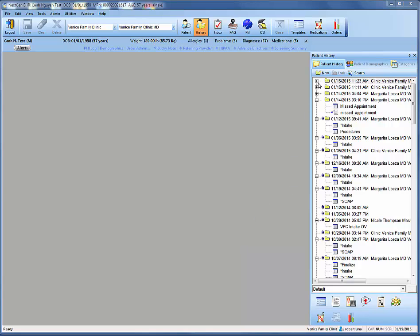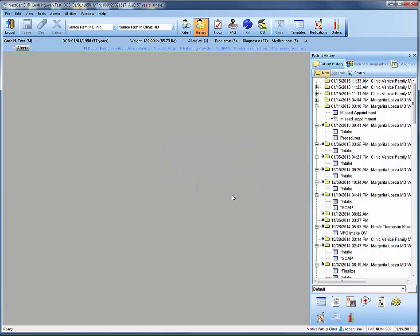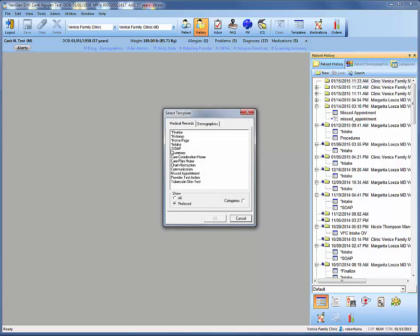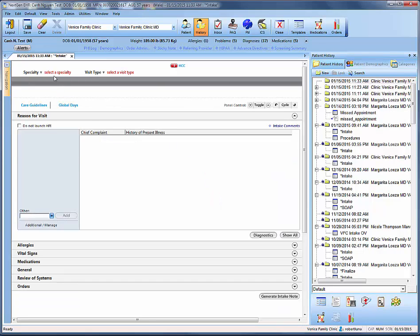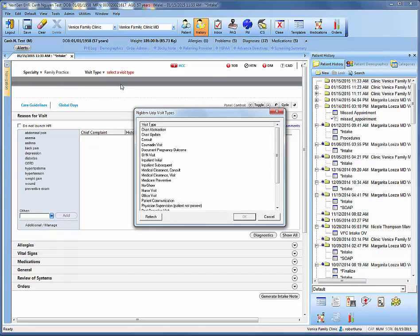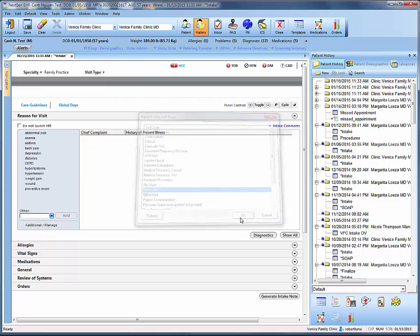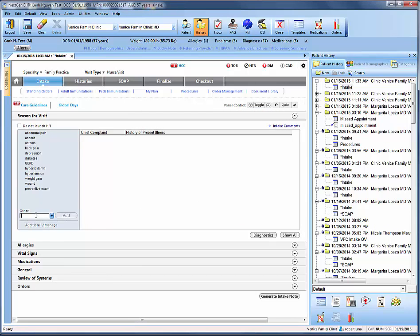So as before, we're going to open up a new encounter for this day's visit. We're going to open up our intake template. This brings us into NextGen, which will require us to pick our specialty, family practice, and our visit type, which we'll say is a nursing visit. From there, we can type in the reason for visit, which we'll say is the PPD test.